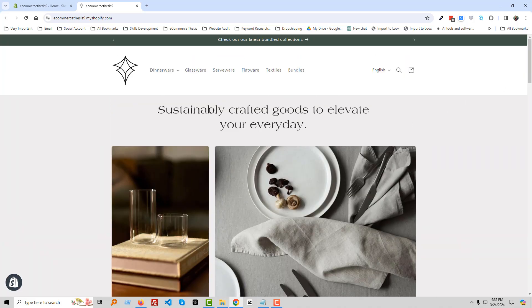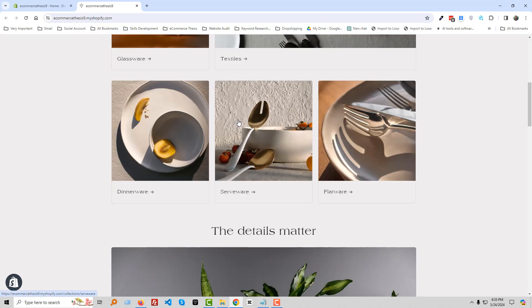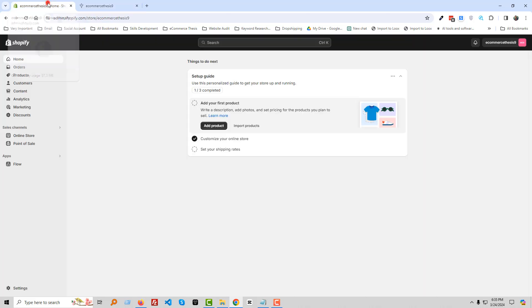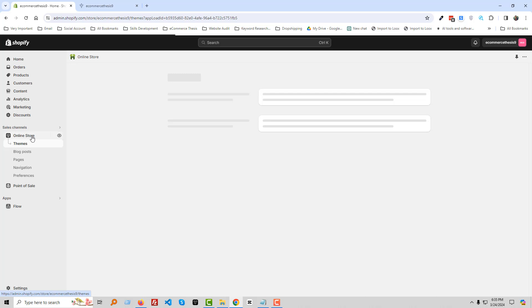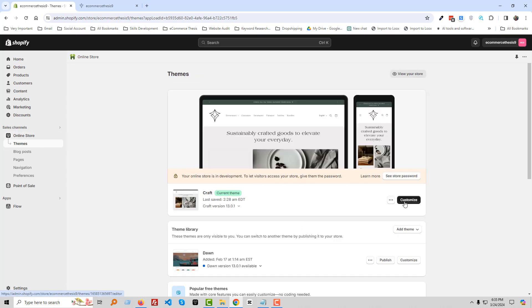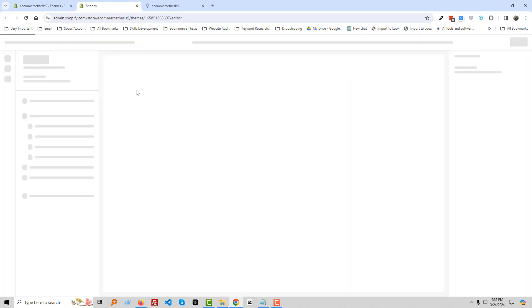We are going to customize the product page. To do this, first go to the Shopify admin panel, then click on Online Store, then click the Customize button and open it in a new tab.